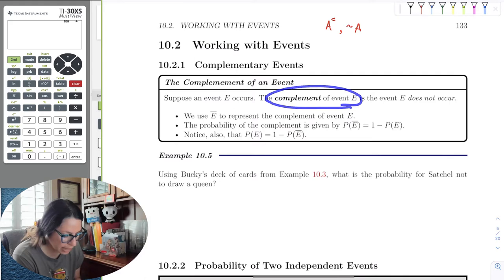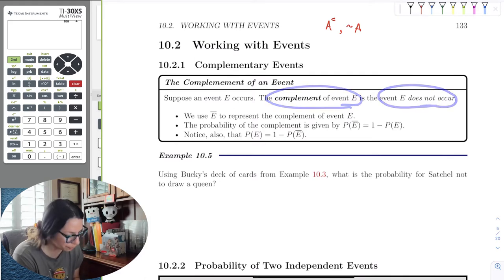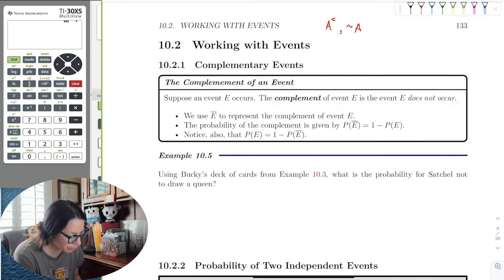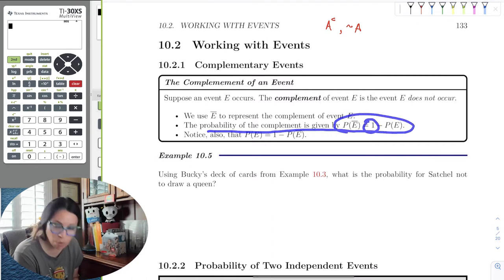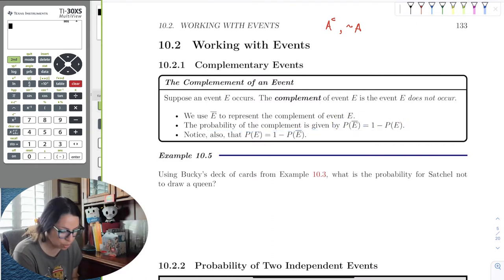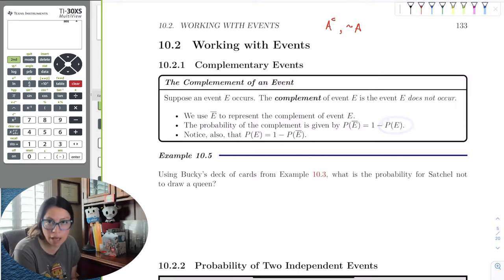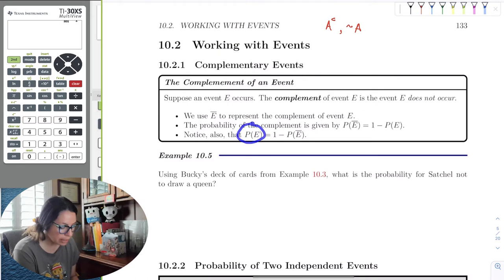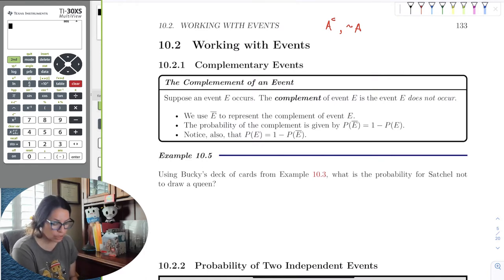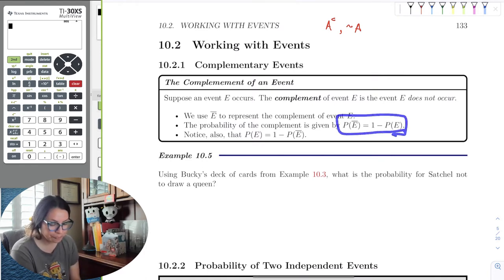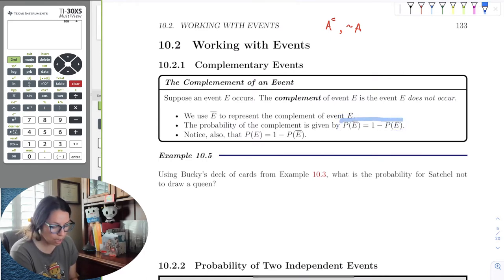The complement of event E is simply that the event does not occur. The probability of the complement of an event equals 1 minus the probability of that event occurring, since the maximum is 100% (or 1). Conversely, the probability of an event occurring is 1 minus the probability of it not occurring. We can rearrange these to find whichever probability we need.